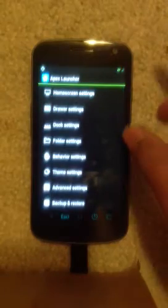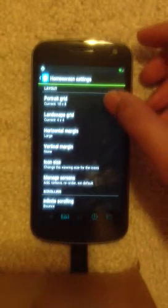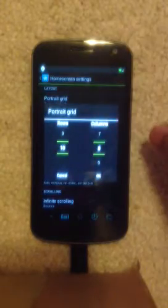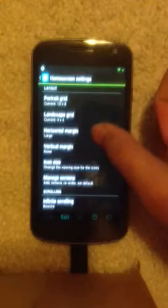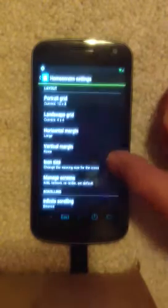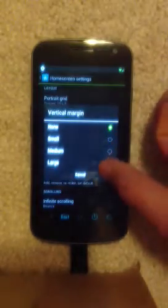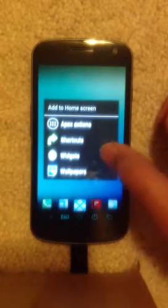I'll show you how to apply the Grid UCCW skins. First, you will need to set up your grid size in Apex or Nova launcher. Go to Apex launcher settings and select Home Screen. There you have a portrait grid — make sure it is 8x8, cross 10 cross 8. Horizontal margin should be large, vertical margin should be none, your dock should be visible, and status bar hidden. Once these are set, you are ready to apply the skins — long press the home screen and touch Widget.